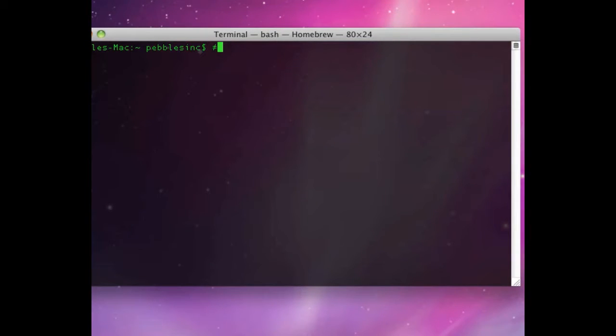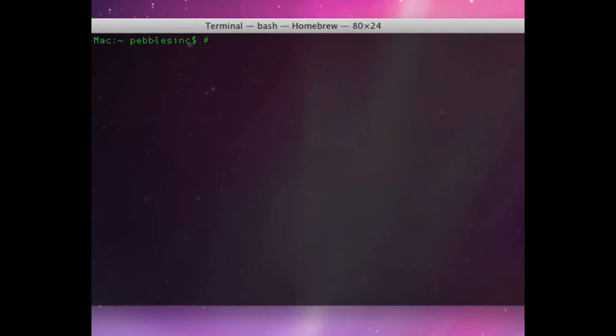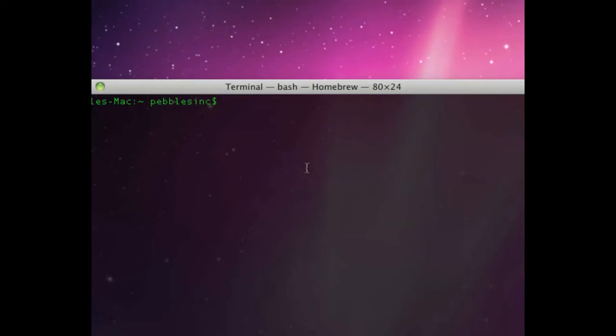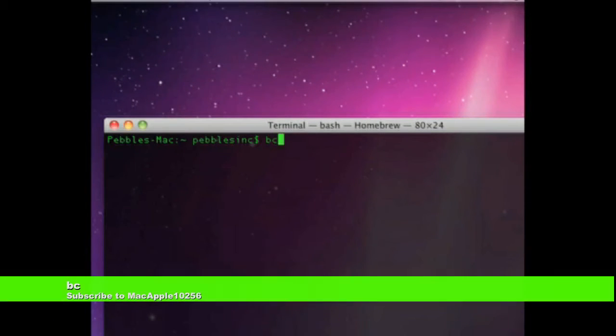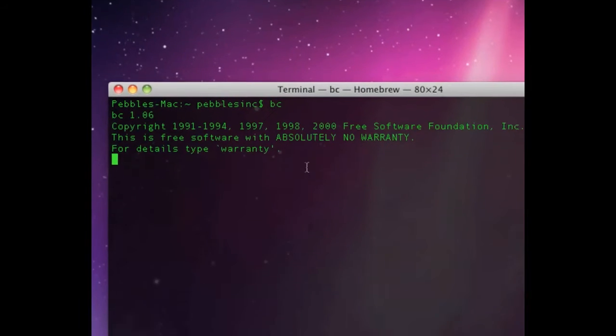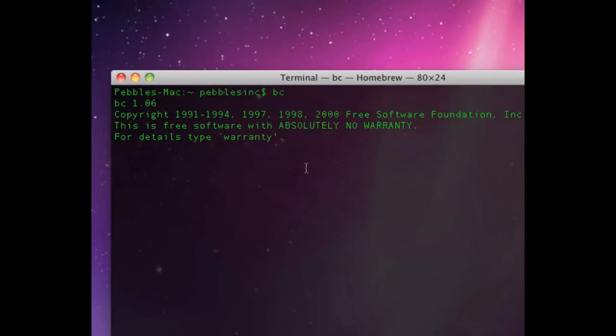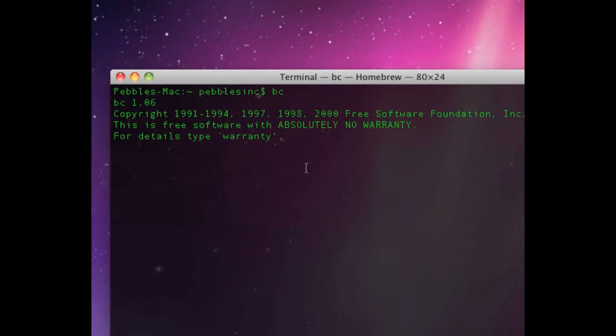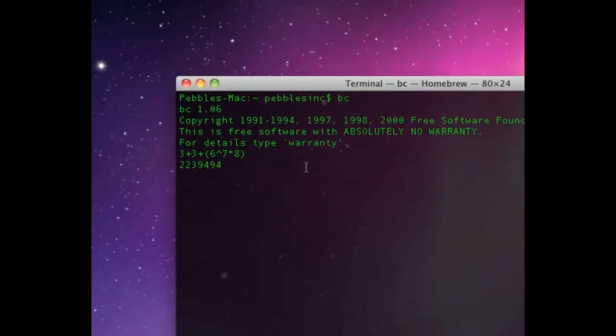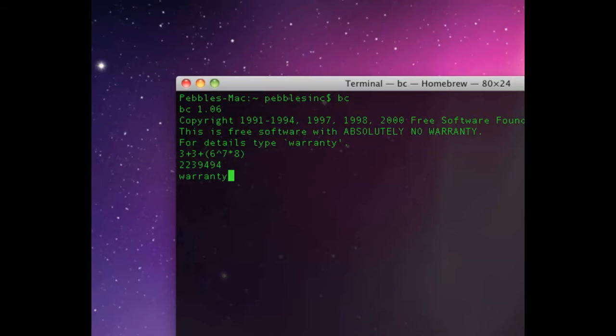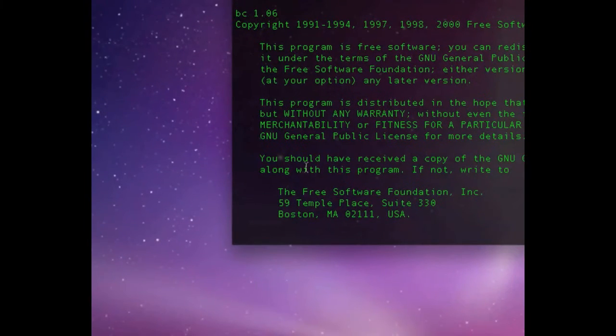I'll zoom in. Alright, so the first thing is a hidden calculator on your computer. And I'll show you that. The code is BC. And then you can type in an equation. 3 plus 3 plus 6 to the power of 7 times 8 equals, and it's very precise, plus you can type in warranty. And I'll give you information about that.